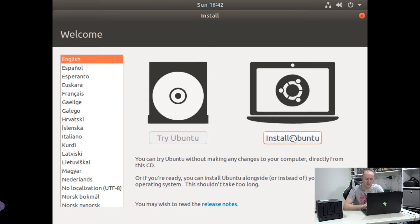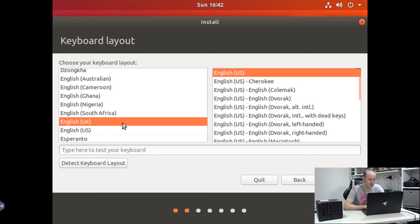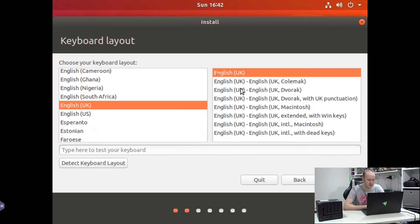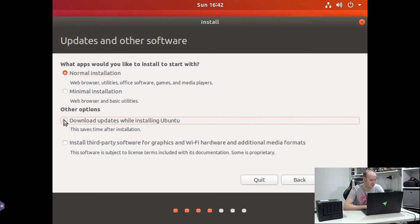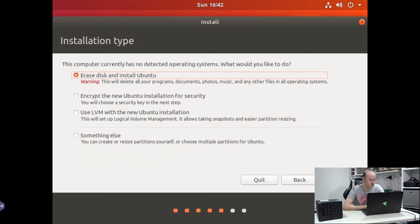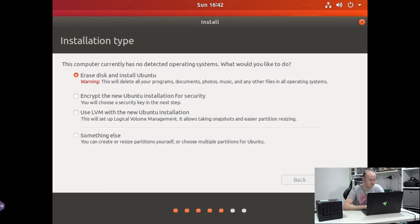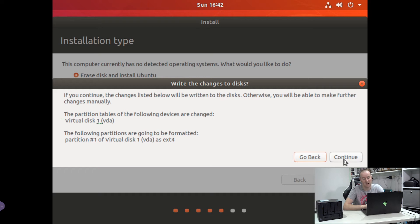We're going to leave most of these options as default as we go through the installation process. So we want English UK. Leave it as English UK and continue. We want normal installation and download updates while installing. We'll not bother as I won't be keeping this installation. If you are going to keep it, I would suggest you do the updates as well. Continue. We're not going to use any of these options. Again, it's up to your discretion what you're going to be using this machine for. And we'll just install now. And then we do continue. It warns you that anything on disk will be destroyed. As it's a brand new disk we're using, or a virtual disk we're using, that's fine.